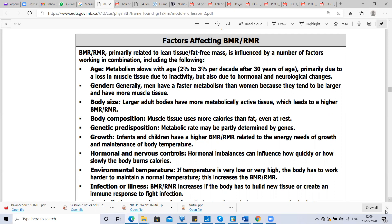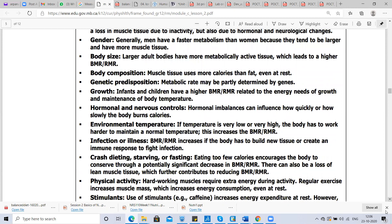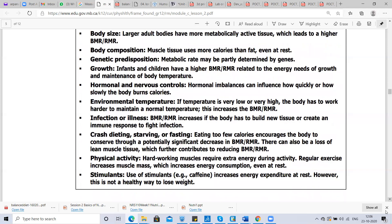Infection and illness also affect BMR. During infection, BMR increases because the body has to build new tissue or create an immune response to fight the infection. Crash dieting, starving, or fasting — eating too few calories causes the body to conserve energy through a significant decrease in BMR. There can also be a loss of lean muscle tissue, which further reduces BMR. People who starve themselves to lose weight typically retain more fat compared to those who eat regularly.